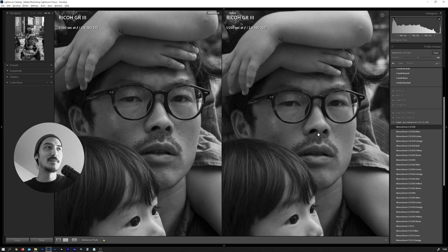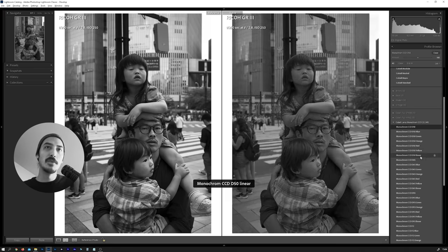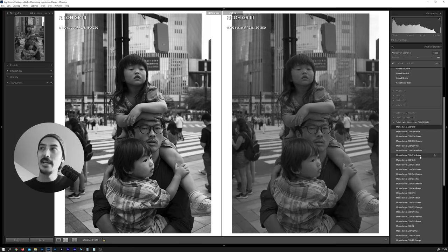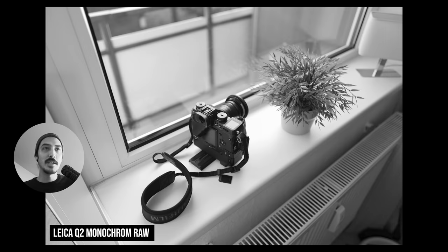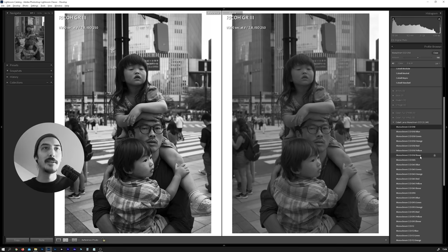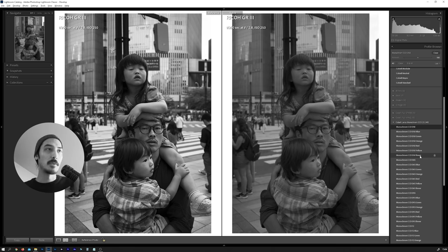The left side doesn't look so bad because we haven't applied any contrast on the right side yet, but it gives you a smoother gradation. There's also a profile called Linear which gives you the most dynamic range. I've used the Leica Q2 Monochrome once and those files are very flat when you open them — so if you want the most dynamic range, this gives you a benefit over the standard Adobe Monochrome profile.